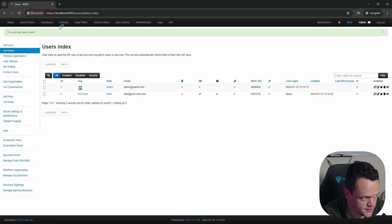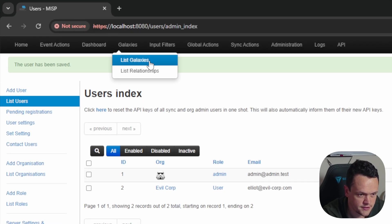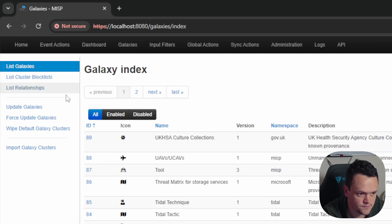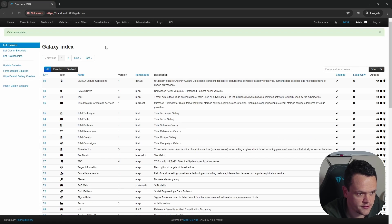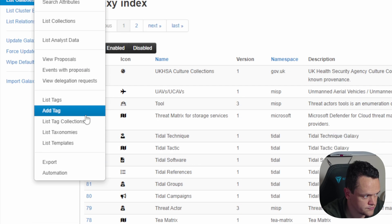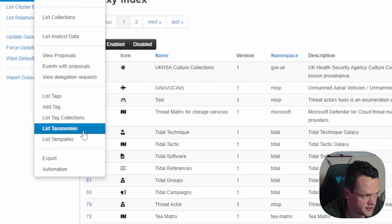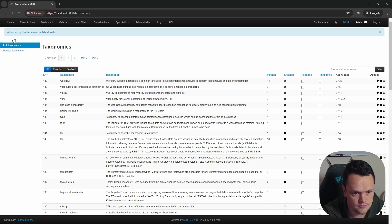To update your MISP galaxies and taxonomies, go to galaxies, list galaxies, then clicking update galaxies. To update your taxonomies, go to events, list taxonomies, and click update taxonomies.